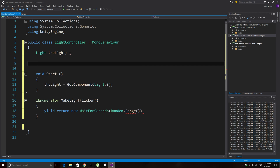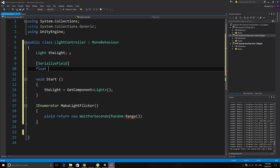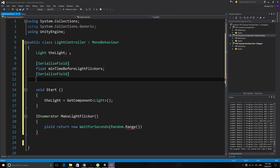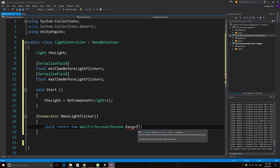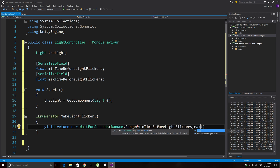Now we need to declare the two float variables. I'll use SerializedField to keep them private but visible in the inspector — you can use public if you prefer. So we write: [SerializeField] private float minTimeBeforeLightFlickers; and [SerializeField] private float maxTimeBeforeLightFlickers; Note that you need the SerializeField attribute above each private variable. Then plug these into the Random.Range parentheses as the min and max values.